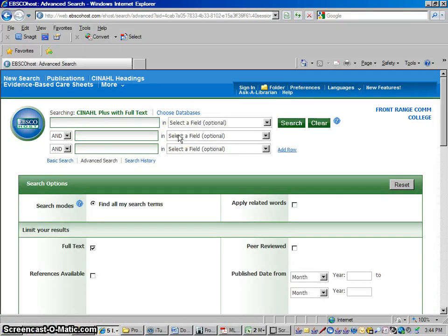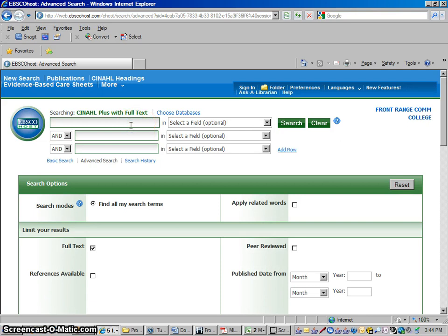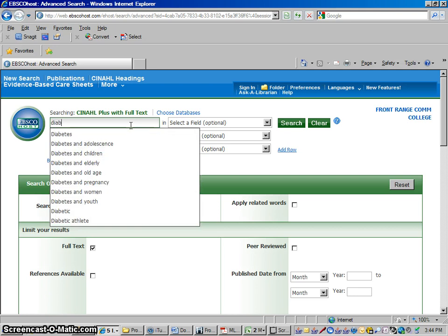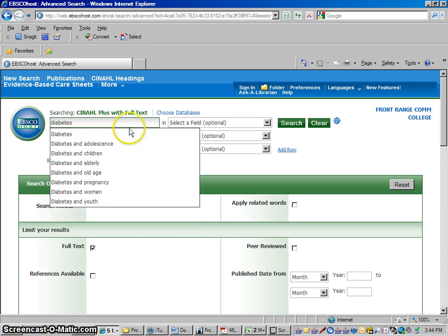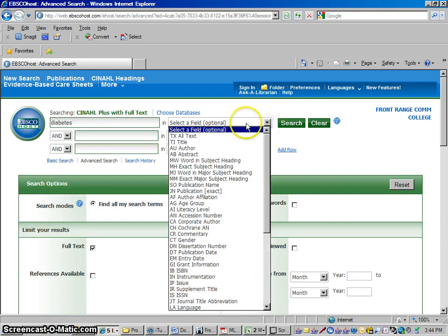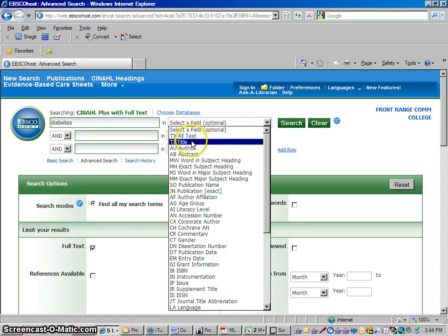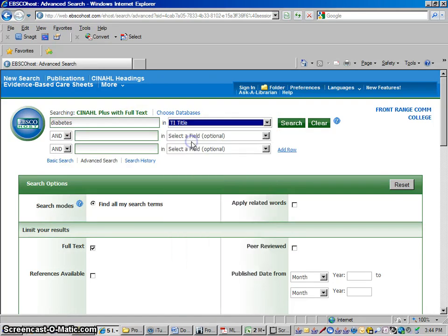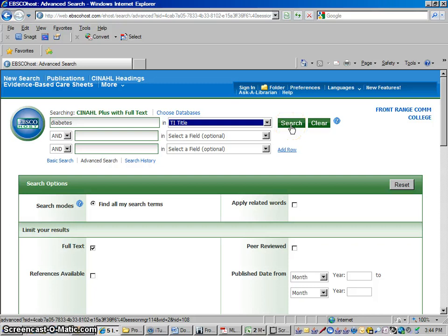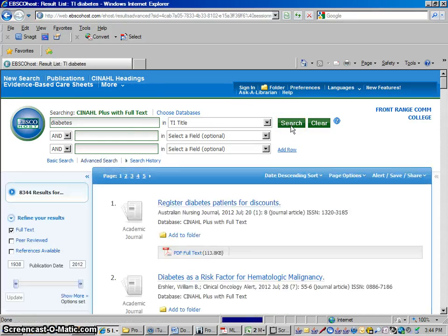And then we're just going to run a search for articles. It works like a search engine, but it does not search the general internet. It just searches its collection of professionally published nursing journals. So let's say I'm going to search for articles on diabetes, and I've got diabetes there. Over here where it says select a field, I'm going to tell it just look in the title, bring back articles with diabetes in the title. I'm going to do a search here, and so we have 8,344 articles.